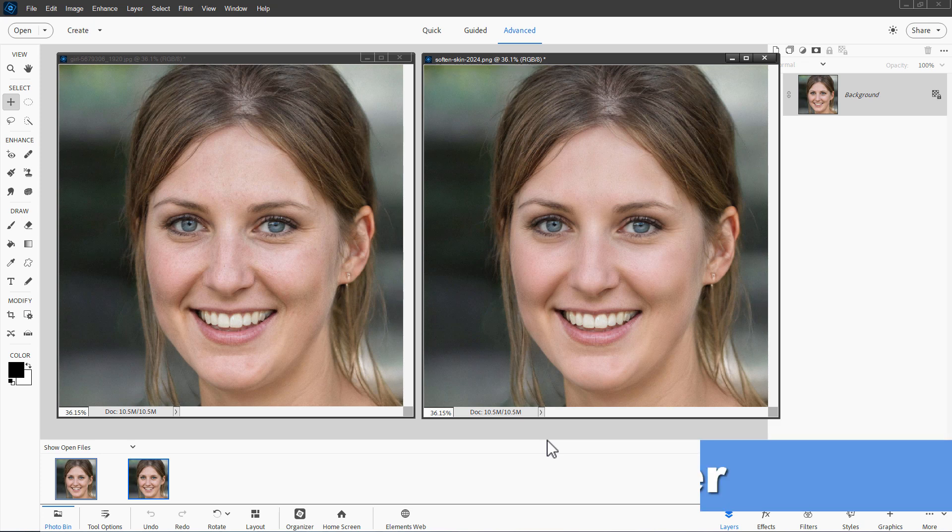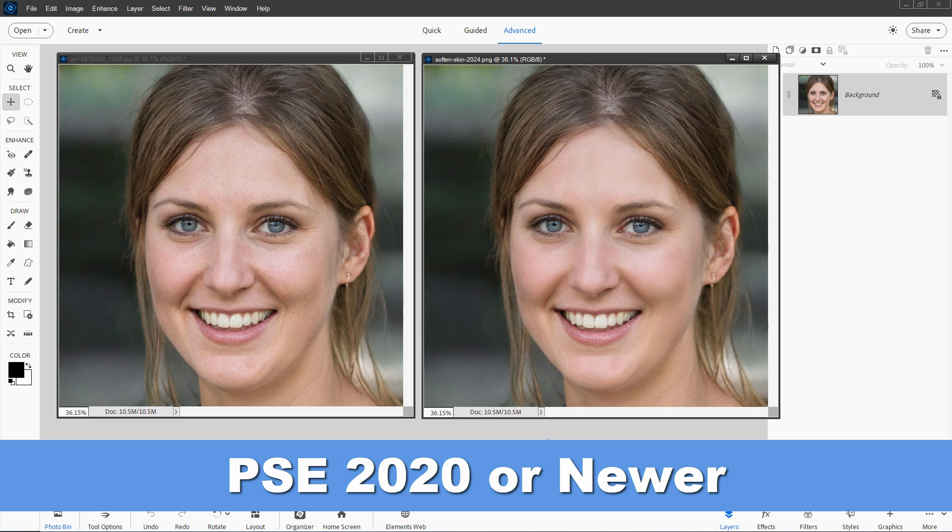Now, this requires having Photoshop Elements 2020 or newer because this tool came in in 2020.